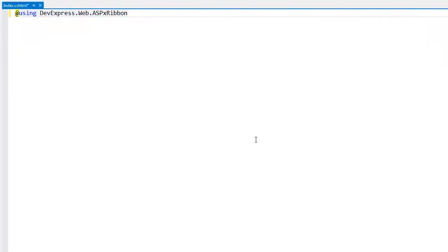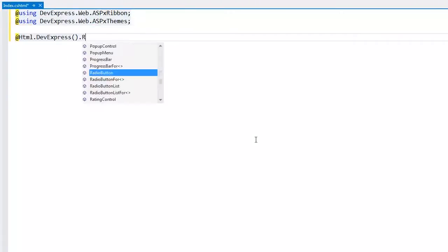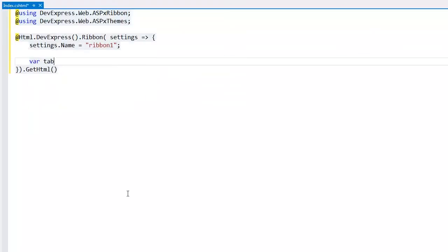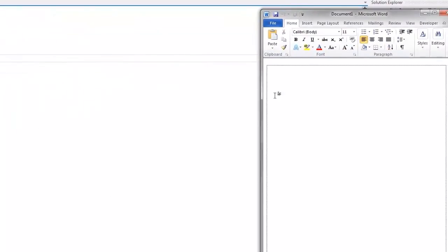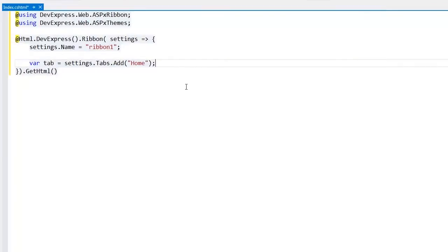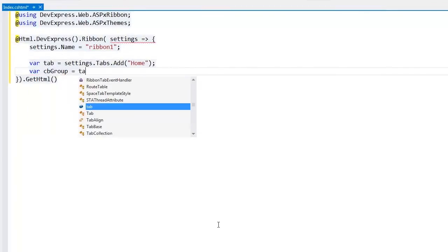In the Index View, I add two using items and define a ribbon extension within the Index View. Then I add a Home tab and a Clipboard subgroup, similar to Microsoft Word.